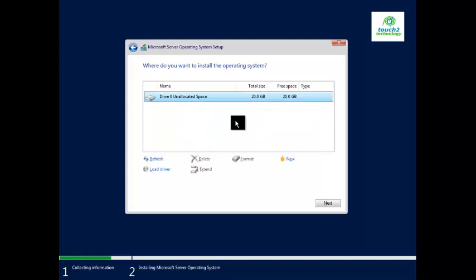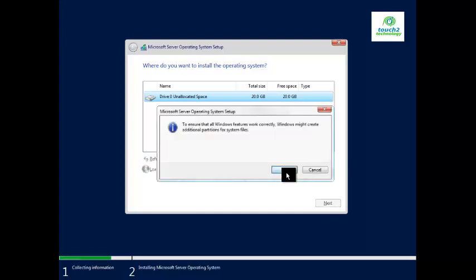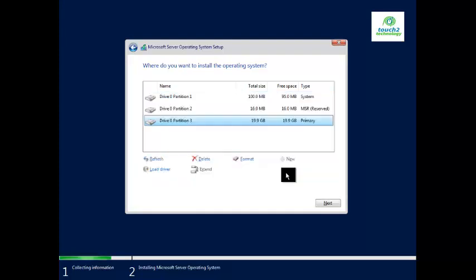I will assign a 20 GB disk. Click New and then Apply. This is our lab environment, so I am assigning only 20 GB. Click Next to proceed.